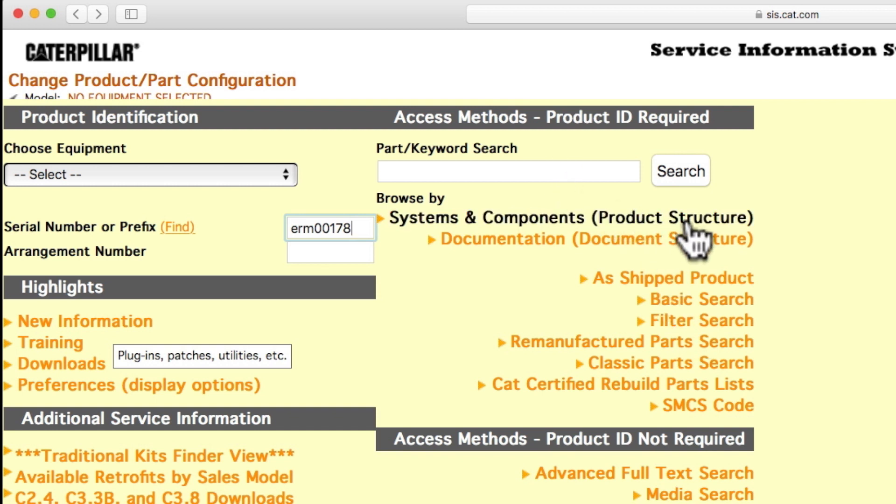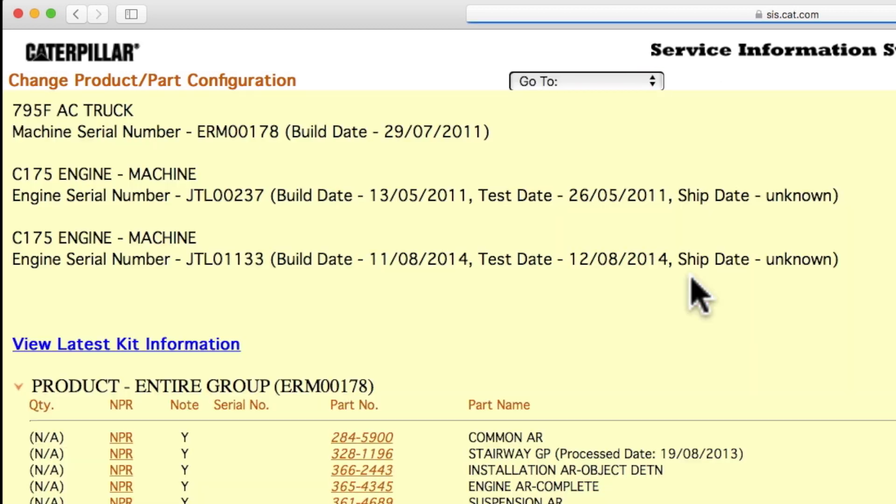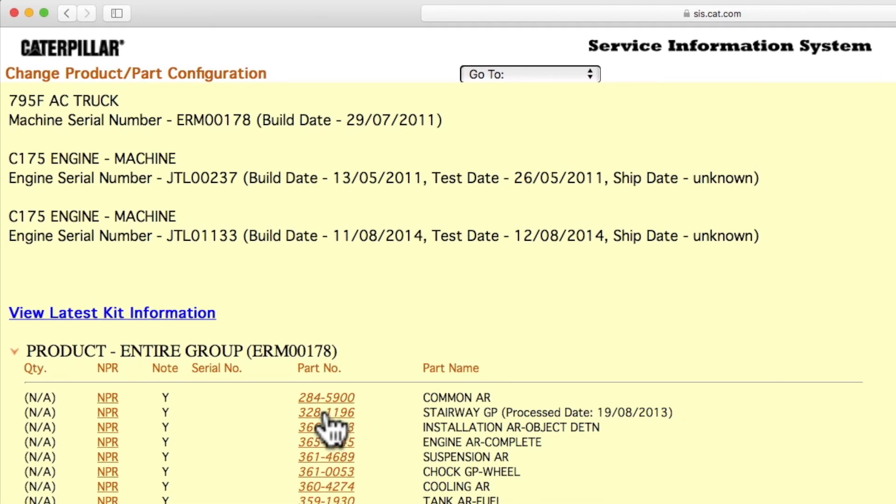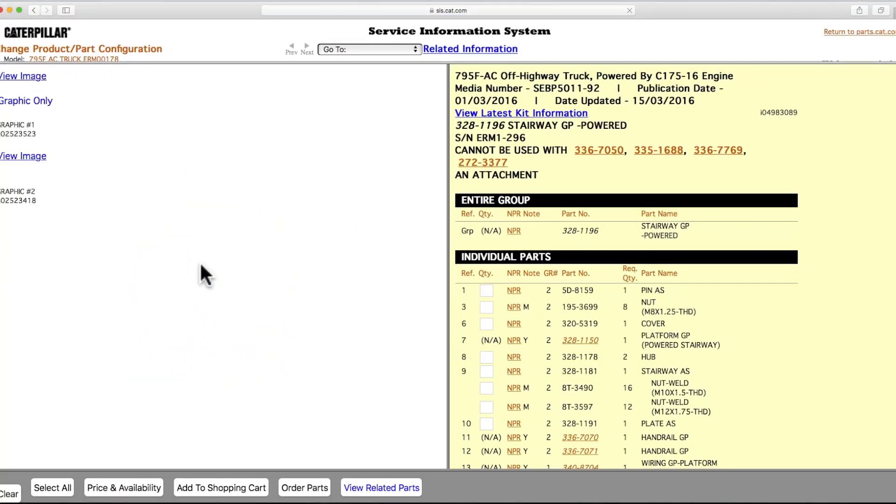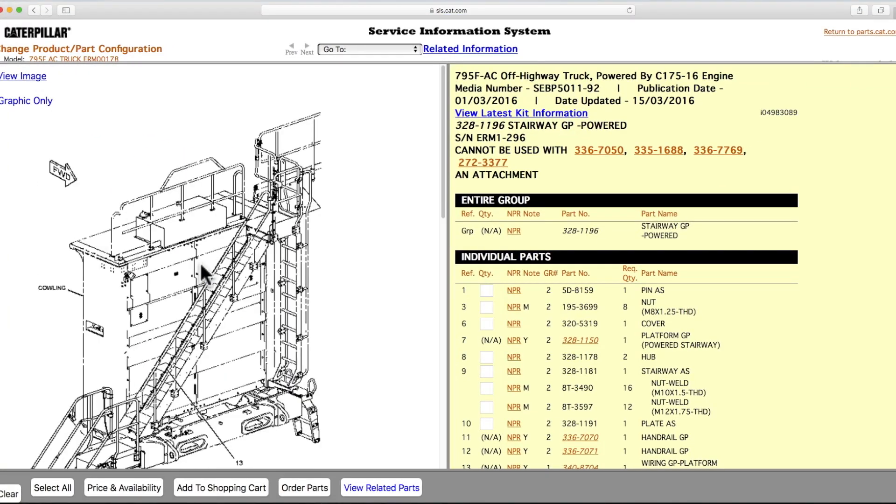Or you can select as Shipped to view all the parts on the machine as it was shipped from the factory. After navigating through SIS to arrive at the appropriate parts list, you can select the desired parts and quantities needed for your maintenance task.